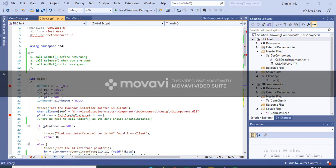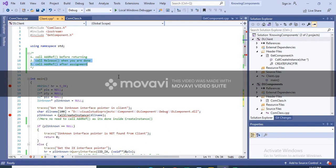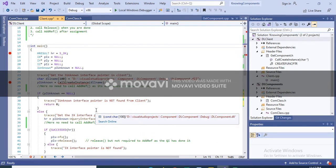When the reference count goes to zero, the component deletes itself from memory. The client also increments the reference count whenever it creates another reference on an existing interface — that is, whenever there is an assignment. So there are three basic rules: call AddRef before returning, call Release when you are done, and call AddRef after assignment.